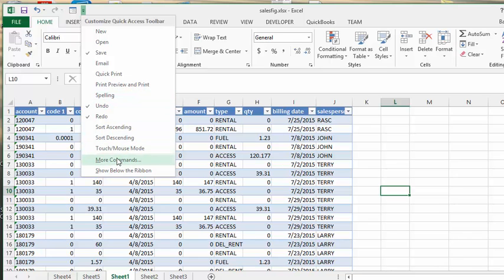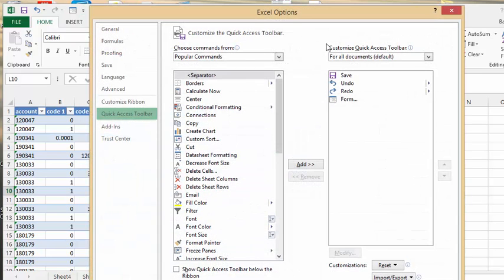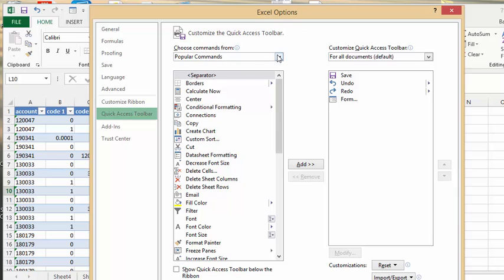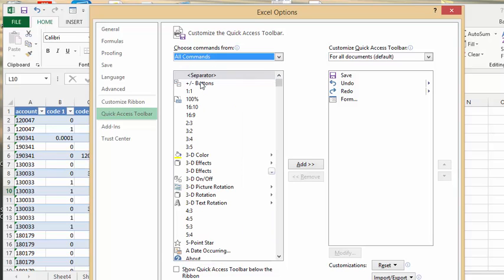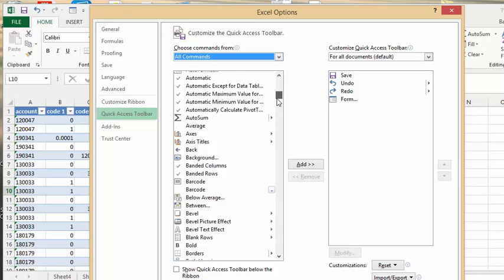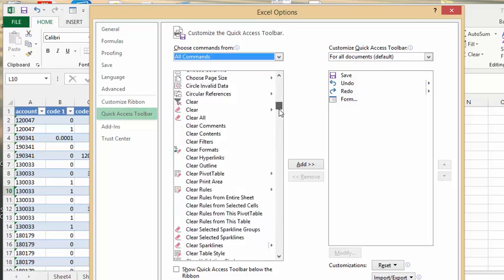We're going to select more commands, and then in this dialog box, we're going to drop down the list arrow and select all commands. Now these options are listed in alphabetical order, so we scroll down until we find form.